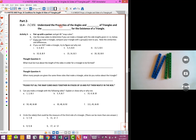After yesterday's exploration about angles on a triangle, we're ready to do part two. A reminder of what the 'I can' statement is in this section, 11.4: I can understand the properties of the angles and sides of a triangle, and the conditions for the existence of a triangle. We're going to see that sometimes, if you've got three angles that don't add up to 180 degrees, you can't make a triangle out of that.